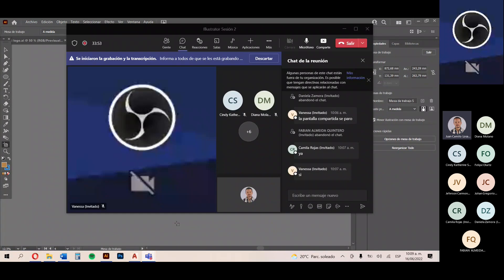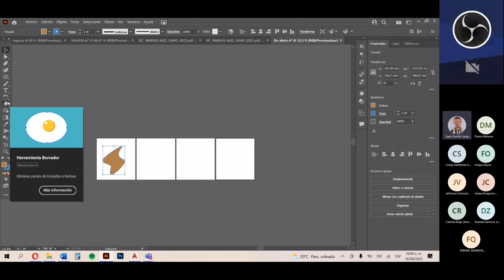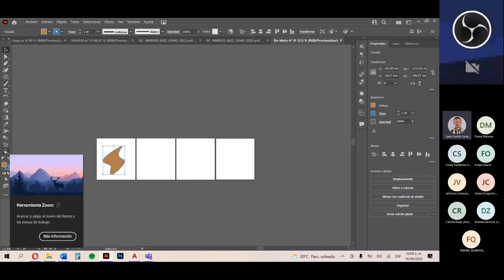Podemos visualizar cada herramienta simplemente colocando el cursor encima de alguna de ellas. Illustrator nos va a mostrar una animación, un pequeño video con ejemplos de cómo funciona la herramienta y qué podemos lograr con ella. También podemos ver el atajo de teclado para seleccionarla rápidamente. Por ejemplo, la herramienta Zoom se activa con la tecla Z. La idea es que se tomen el tiempo de revisar todo el material de formación para tener claridad sobre todas las herramientas.